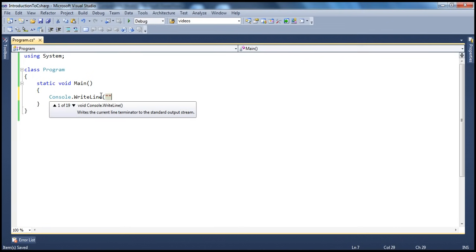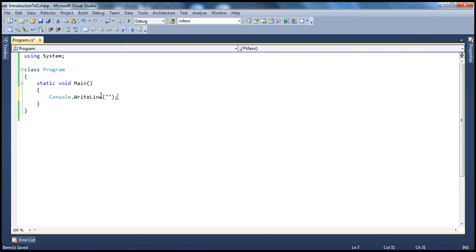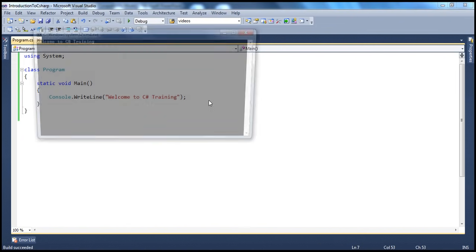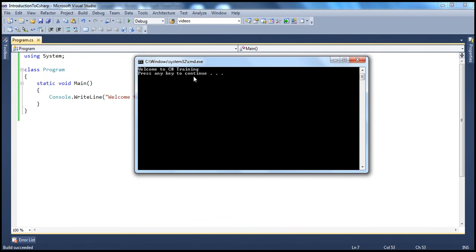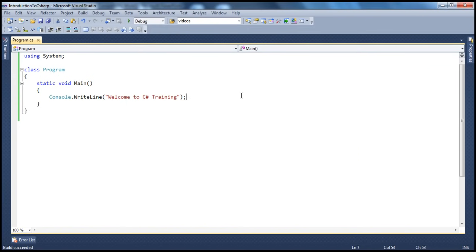I'm using this WriteLine function, and to that I will pass the message that I want printed onto the console — for example, 'Welcome to C-Sharp training'. To run this program, all I have to do is press Ctrl+F5. Once you do that, you have that message on the screen: 'Welcome to C-Sharp training. Press any key to continue.' When I do that, the program terminates. So it's as simple as that.